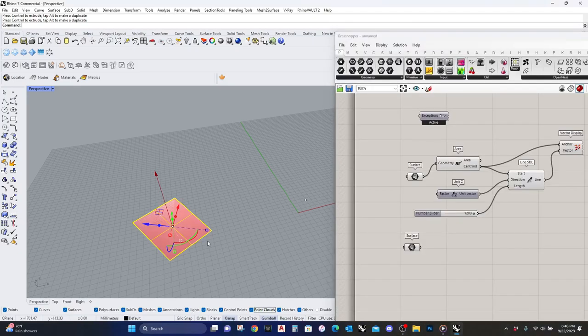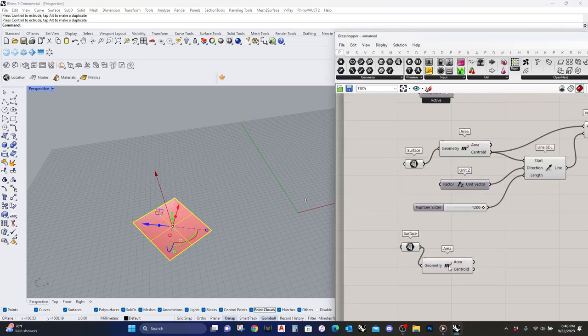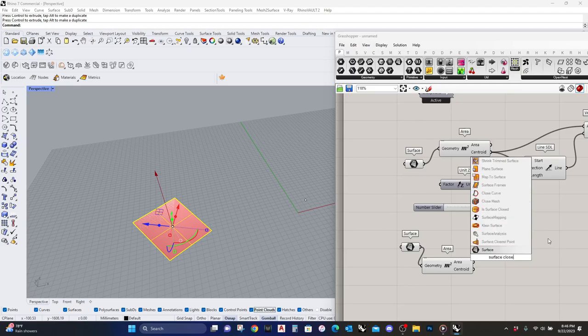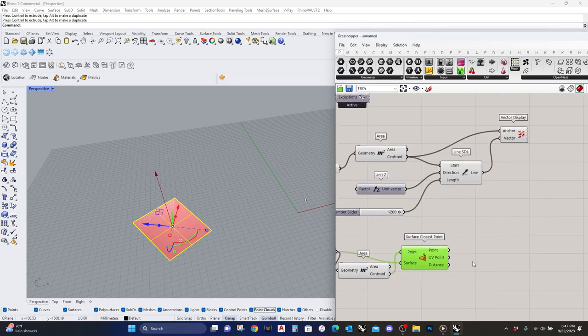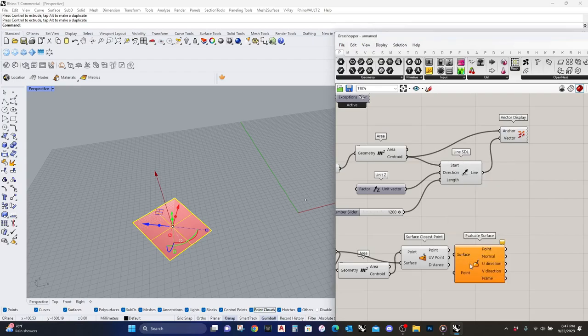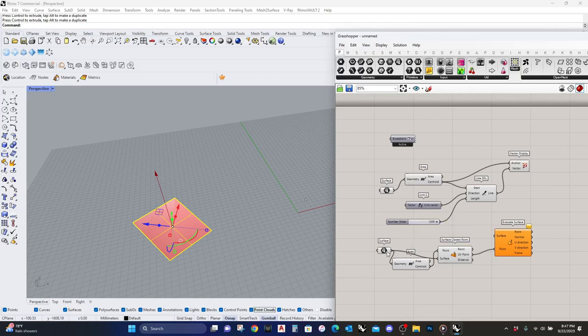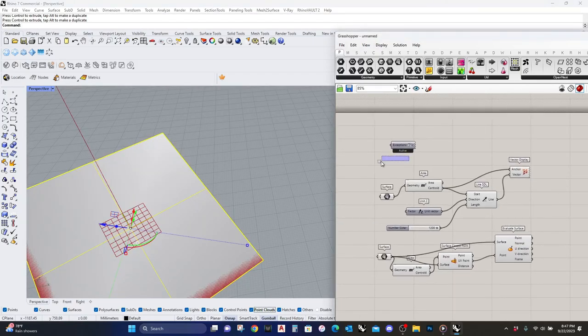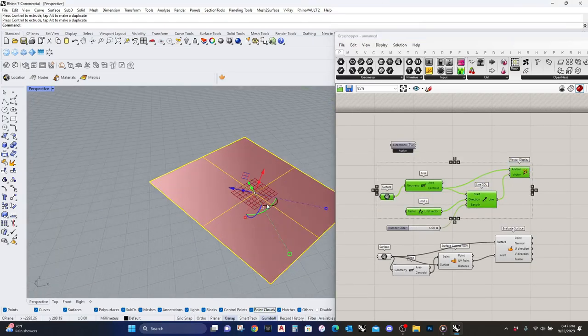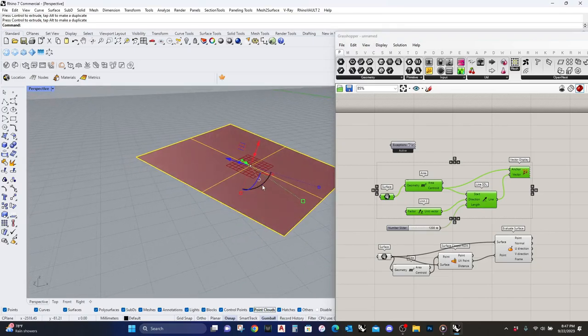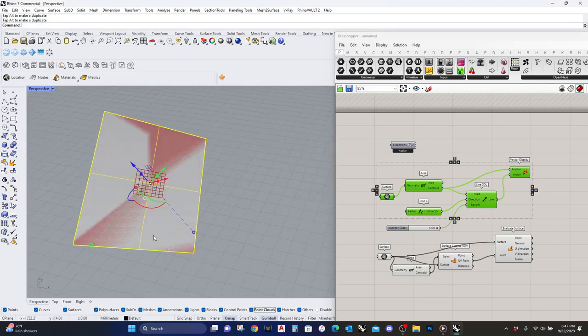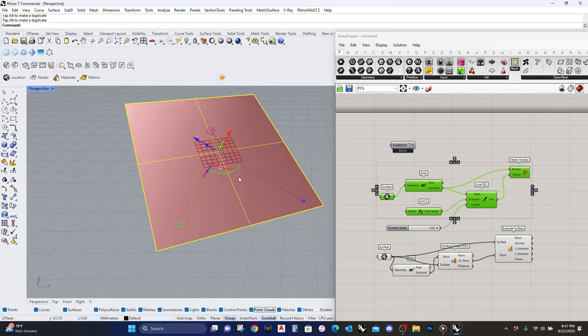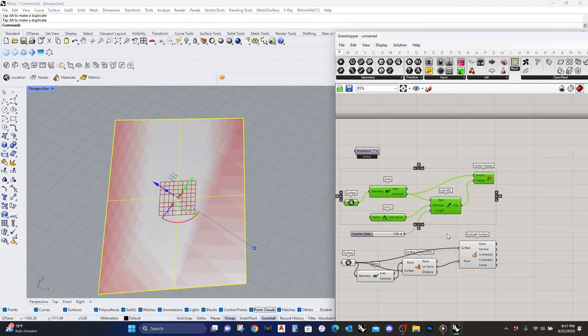The best way to think about it is this vector is always projecting perpendicular from the surface. When I'm using this command, just simply projecting a line and showing the vector, it's not showing accurately what would happen when I change the surfaces. So let's select the surface, set one surface. I'm gonna type in surface closest point. I am going to select this surface and this point, and then I am going to evaluate the surface.